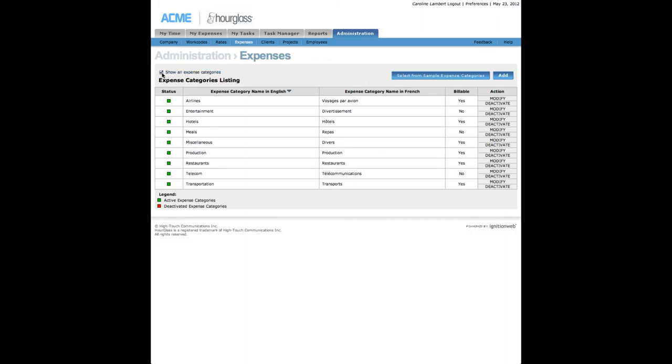Click Show All Rates or All Expense Categories to view all activated or deactivated rates or expense categories.